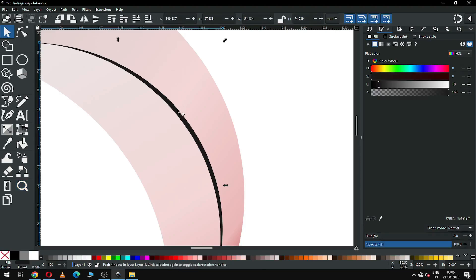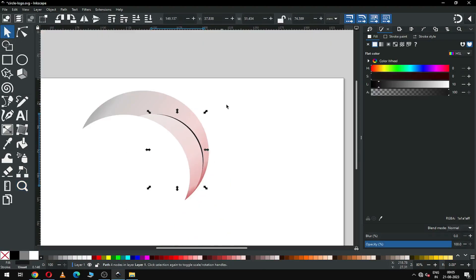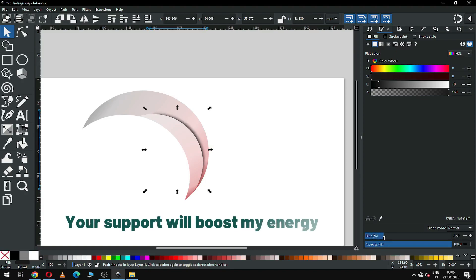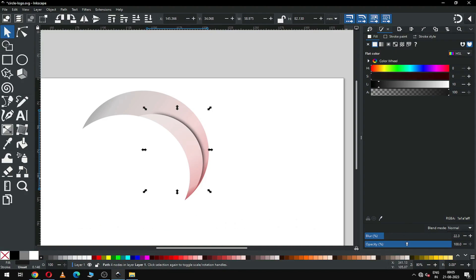Now select the black object that we created for shadow purpose and apply the gradient color from here. Edit the gradient, then apply the color effect on the black object and also apply some opacity.